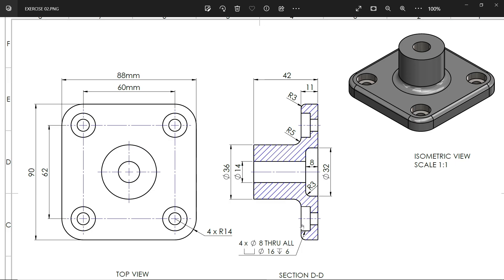Next let's make the counterbore hole: 8 diameter throughout, 16 diameter is the counterbore diameter, and the depth of the counterbore hole is 6 millimeter. You can see this in the section view of this hole and the center hole. Corner radius is R5, this corner R3, and inside R3.